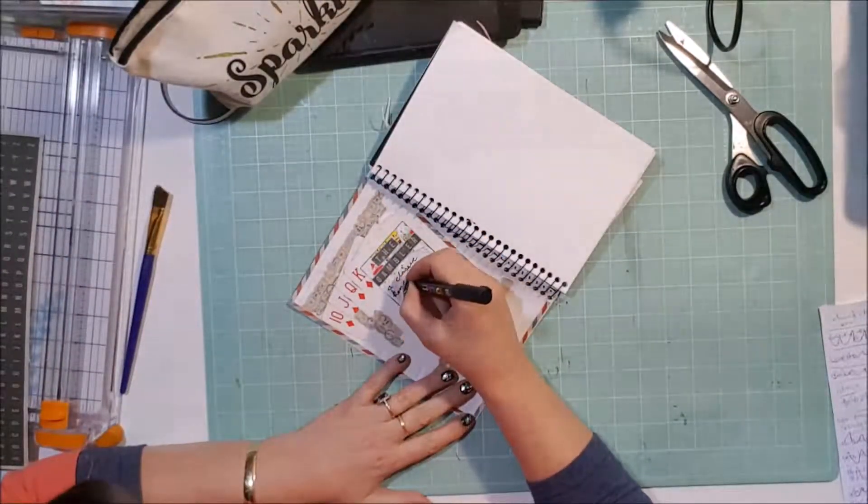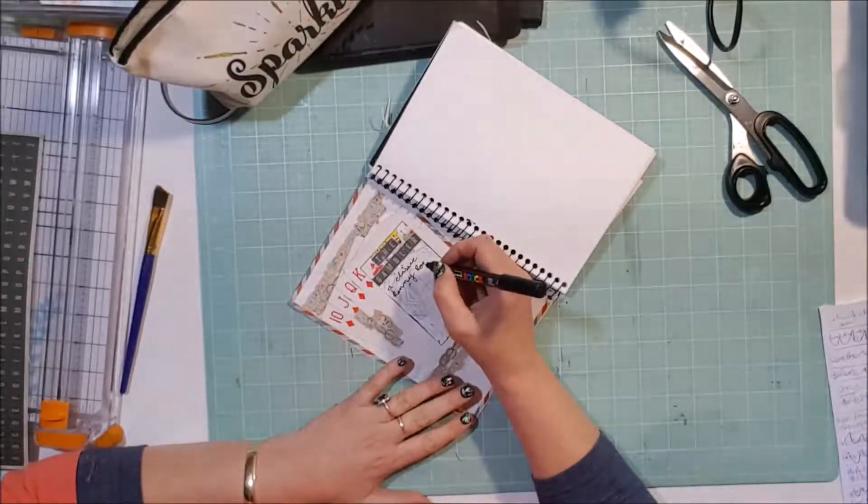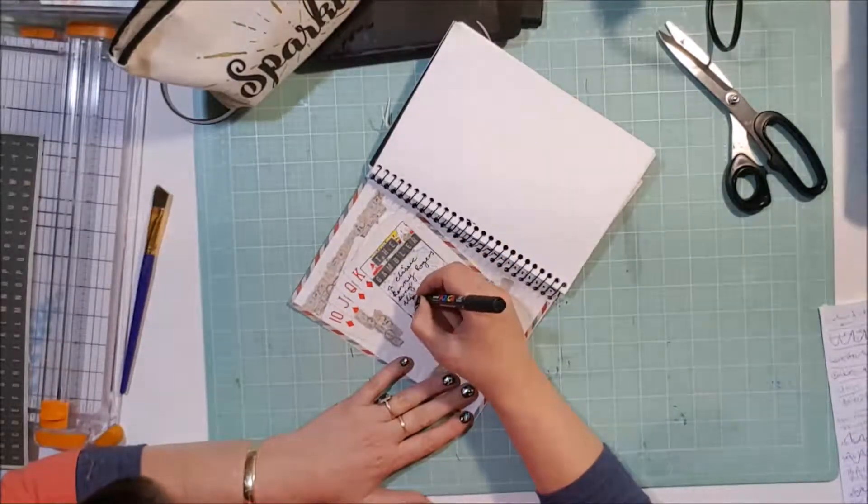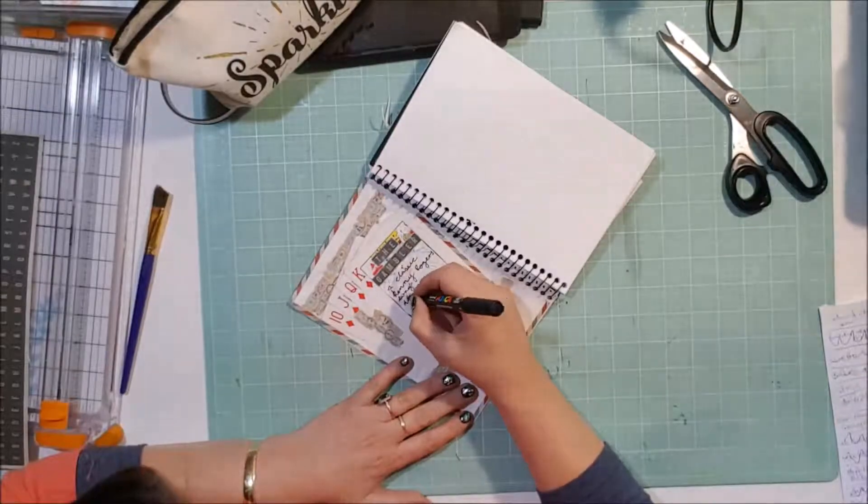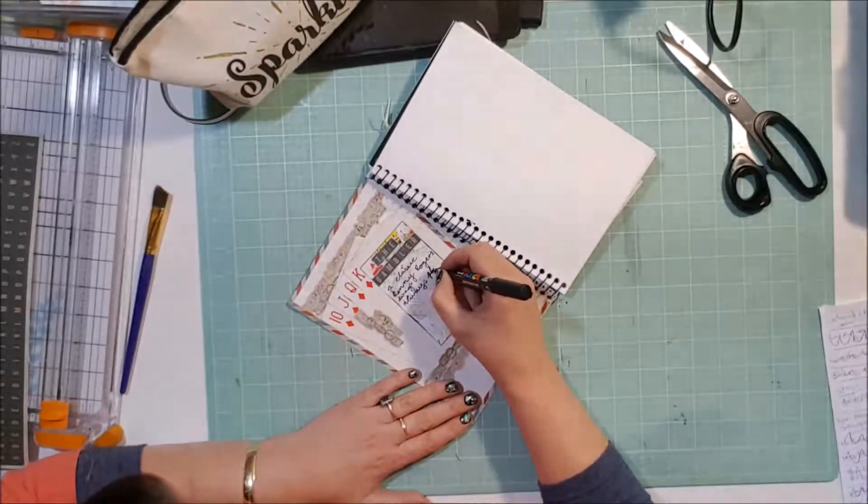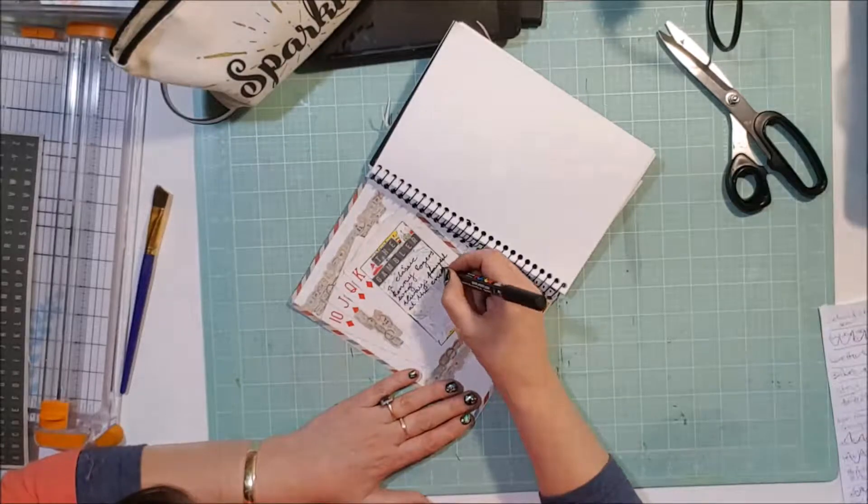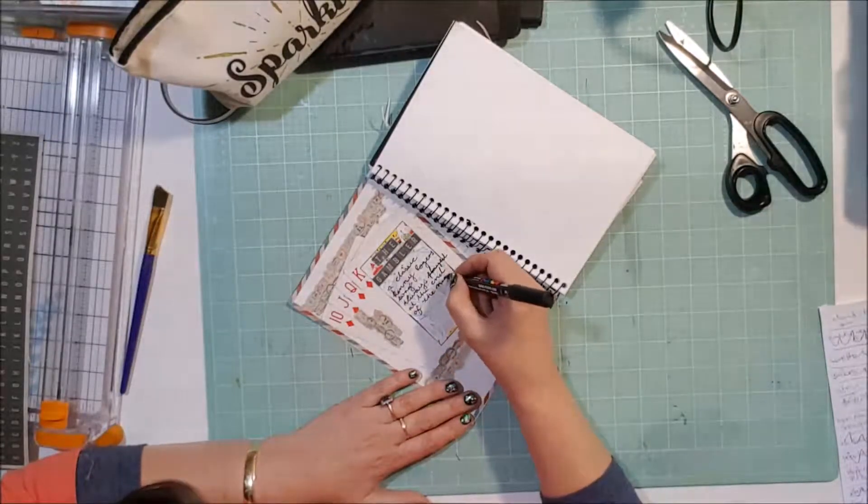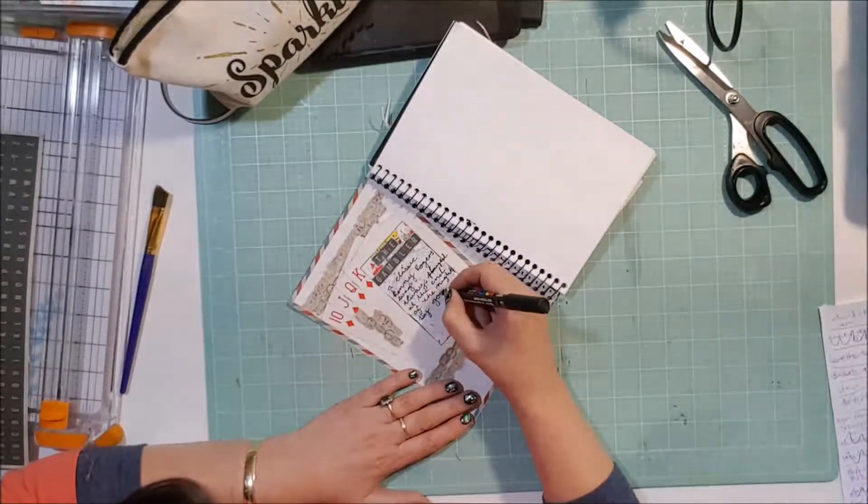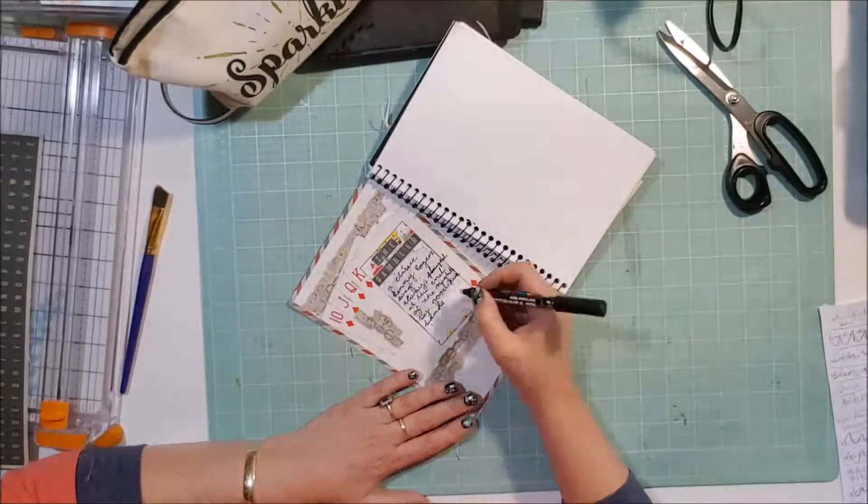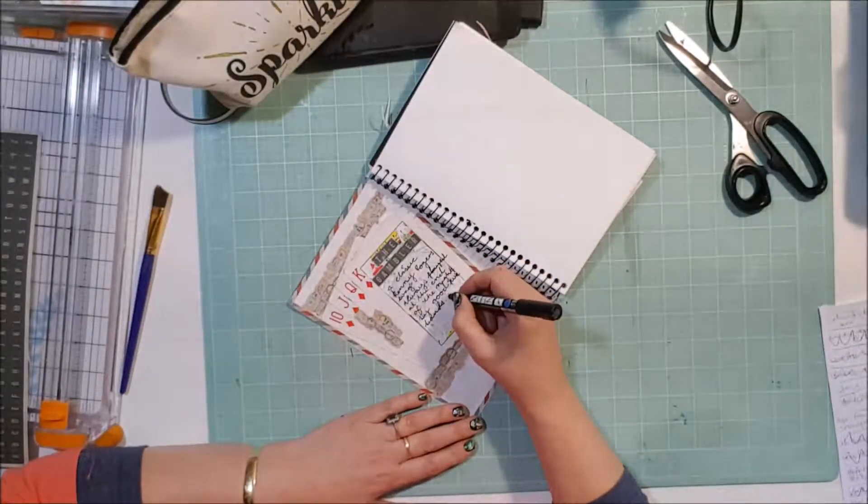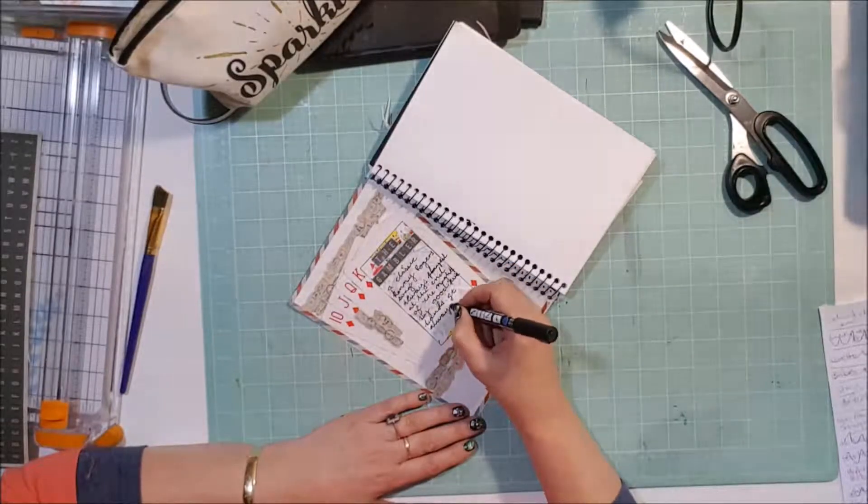So I pulled out at the beginning a sticker sheet from I think it's Kayser Craft, and it was a travel-themed pack with those stickers there. So I've just pulled off a couple of the borders and put them around. In a minute here, I'll pull out a stamp and do a bit of stamping all over the page.